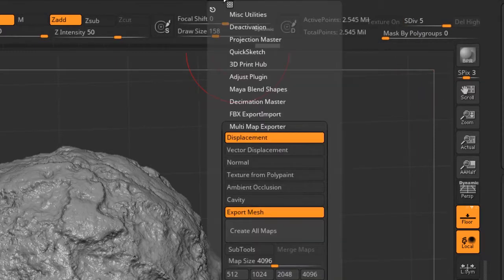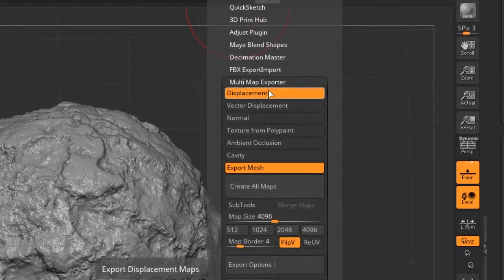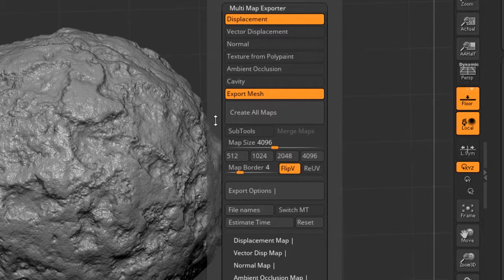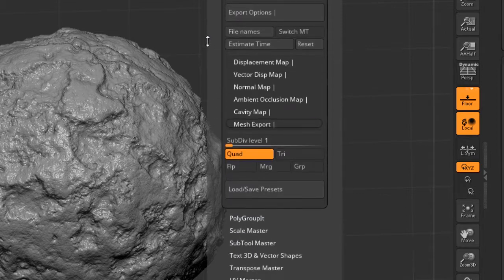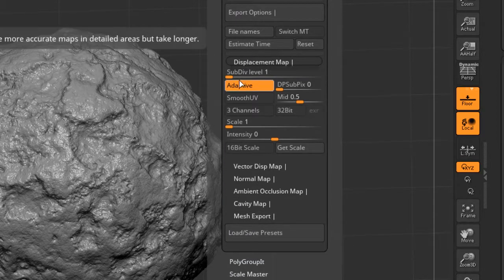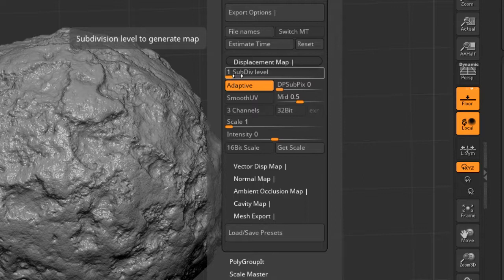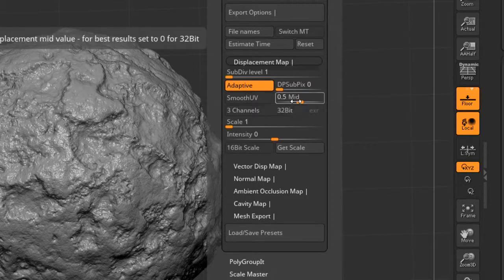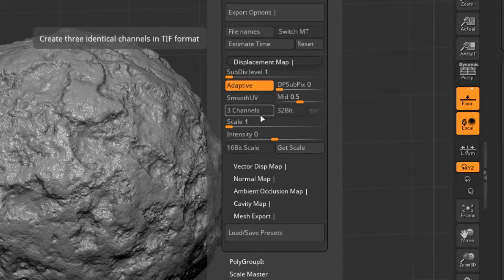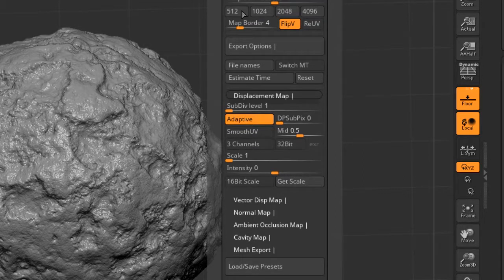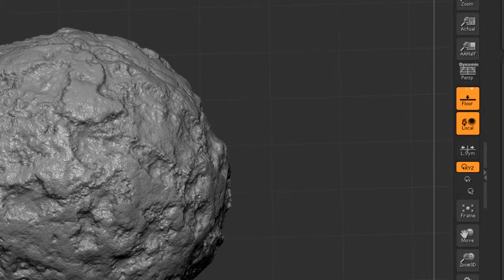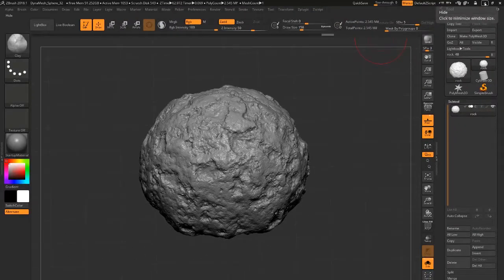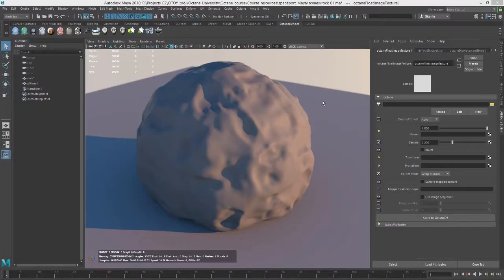I used the Z plugin multi-map exporter to create the displacement map. I also exported the mesh at the lowest subdivision level. And for my options in the displacement map, I set it to calculate from subdivision level one. I turned on adaptive and I set the mid value to 0.5. I left the other ones blank. So it's going to export to a 16-bit grayscale texture map by default. And it exports as a Photoshop file, which I then converted into a TIFF.